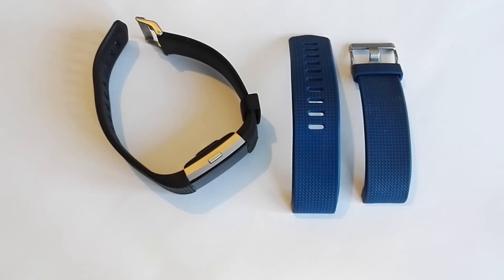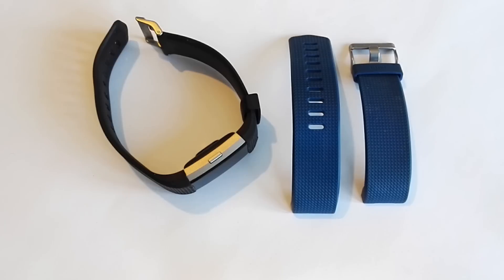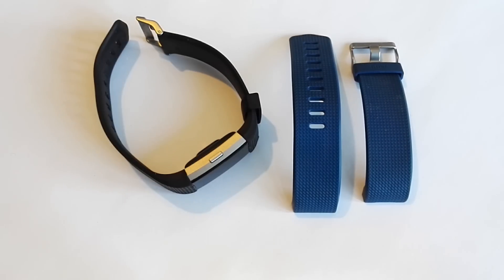A very good afternoon to you. This is Tech Guru where we look at all things technical. Today we're going to be looking at how to change the band on the Fitbit Charge 2 device.